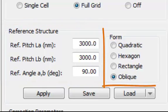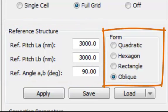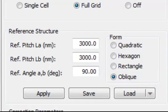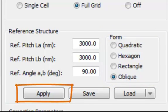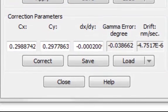The correction parameters can be calculated based on the following Unit Cell forms: Quadratic, Hexagonal, Rectangular, or the generic Oblique form. Simply click on the Apply button to get the corresponding correction factors calculated.